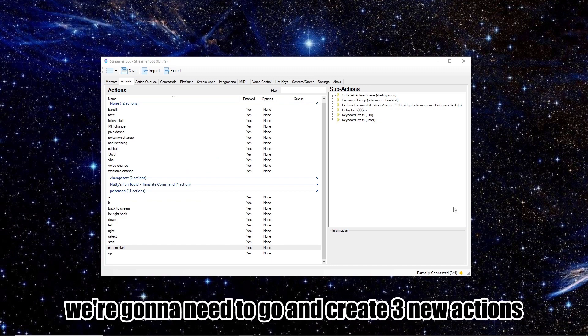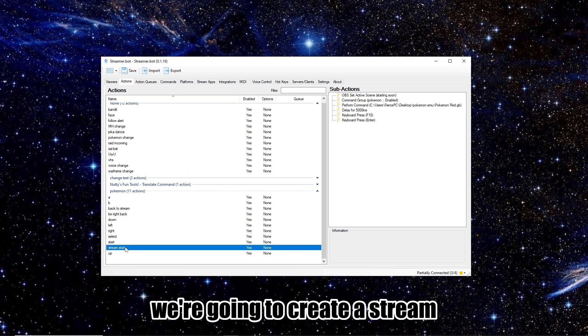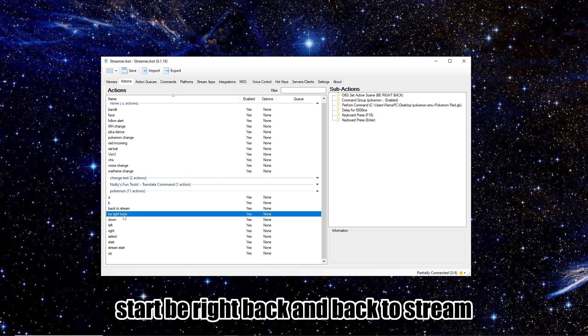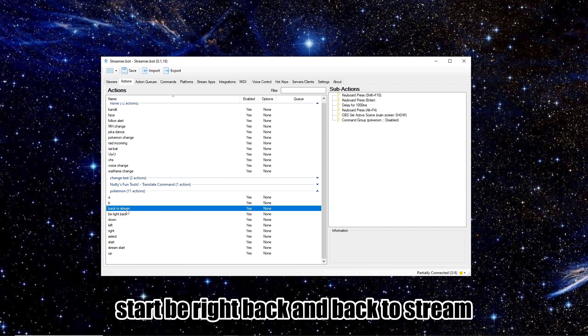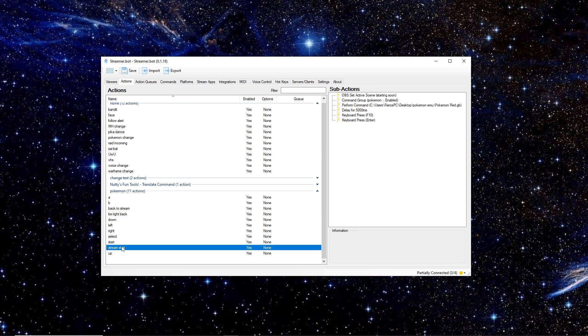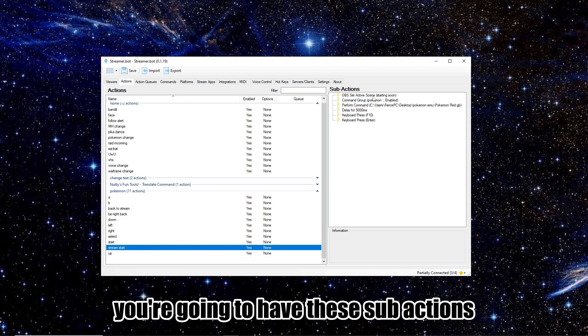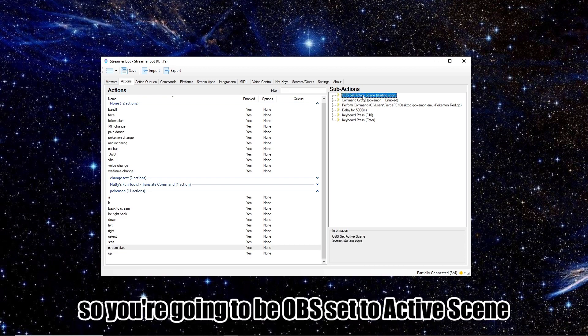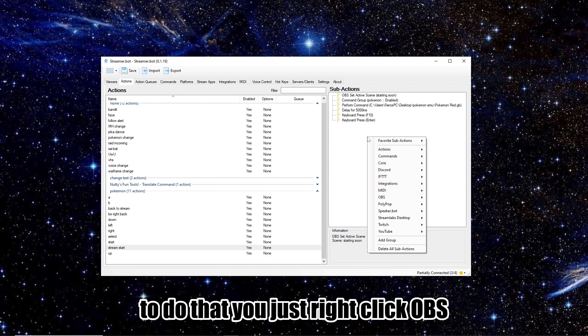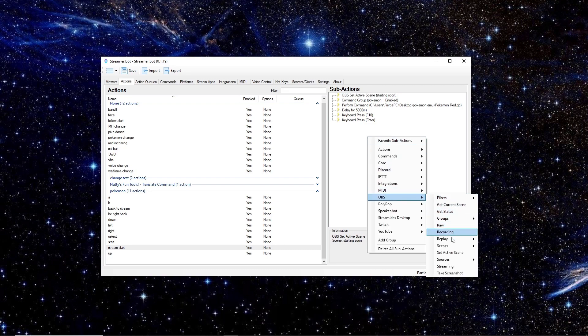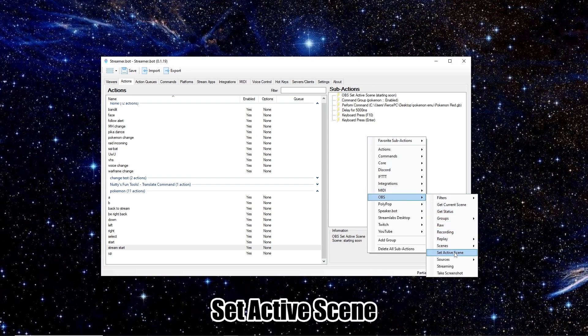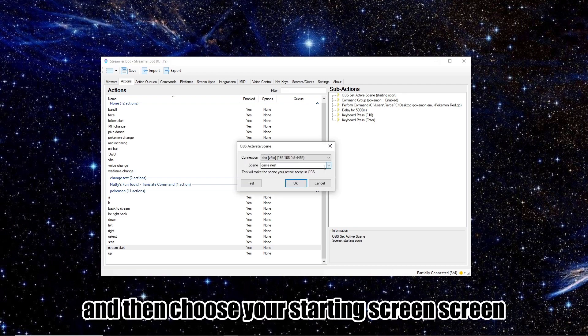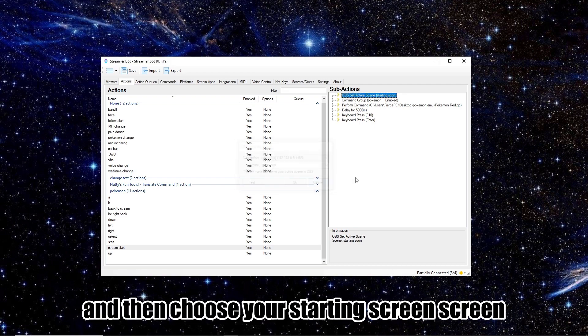So once that's all set up, we're going to need to go and create three new actions. We're going to create a Stream Start, Be Right Back, and Back to Stream. So in the Stream Start action, you're going to have these sub actions. So you're going to be OBS set to active scene. To do that, you just right click, OBS, set active scene, and then choose your starting soon screen.